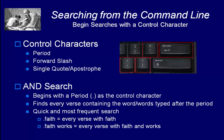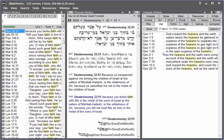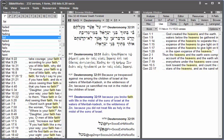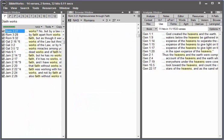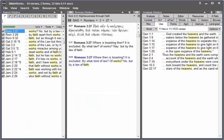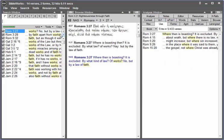Remember that the period finds every verse containing the word or words typed after the period. So if I enter period faith and also the word works, I'll find every verse that has both faith and works in that verse.